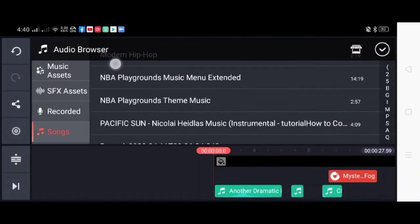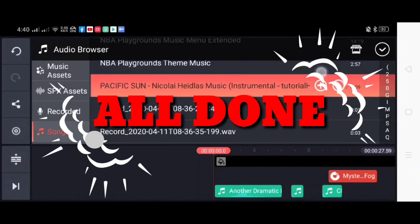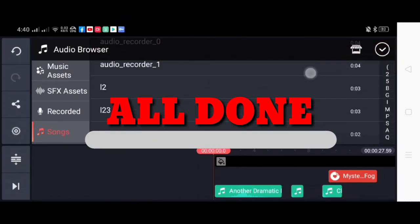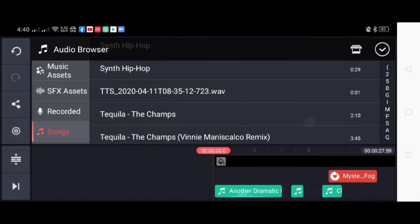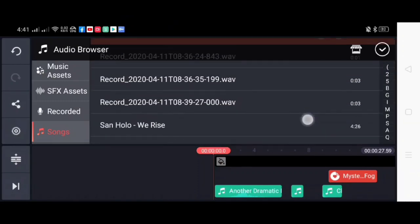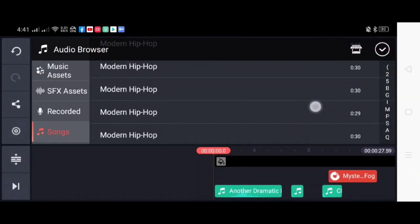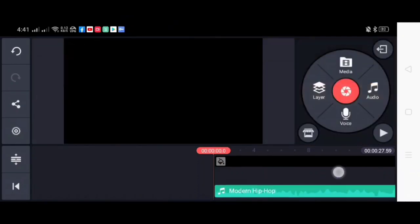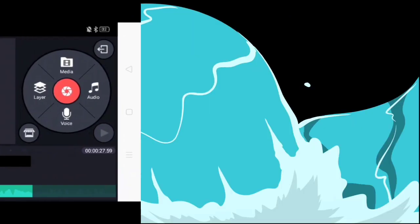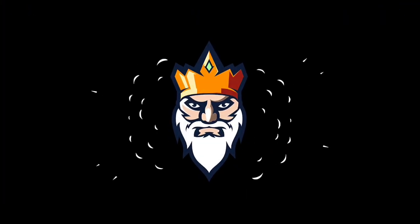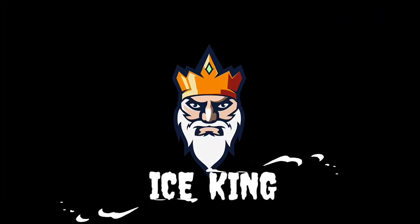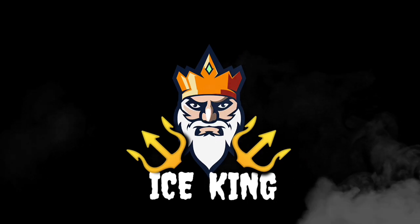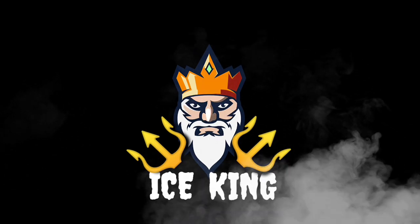And after that, we're all done. And now it's time to take a look at our finished product. Ice King.